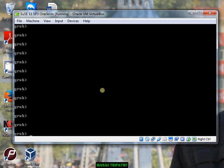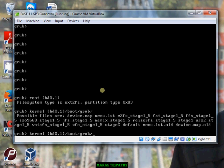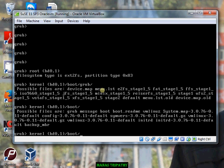I'll set root to hd0,1. Now the root has been set. What we can do now is set the kernel — that should be hd0,1. We can list what kernel images are available here. You can choose the kernel image you want. I have one kernel image available, so let me choose that.